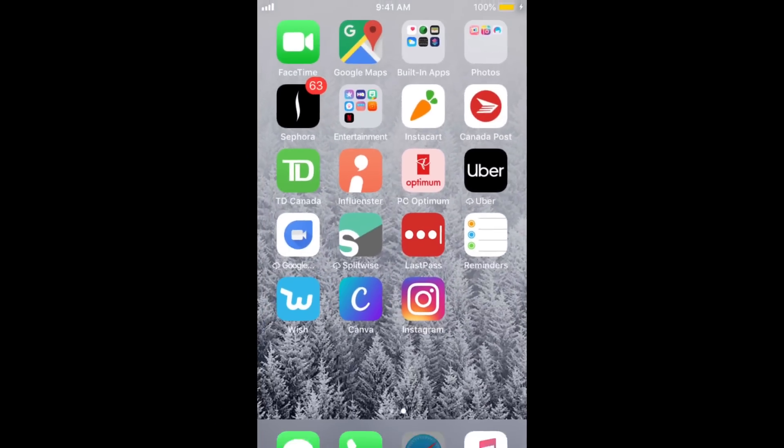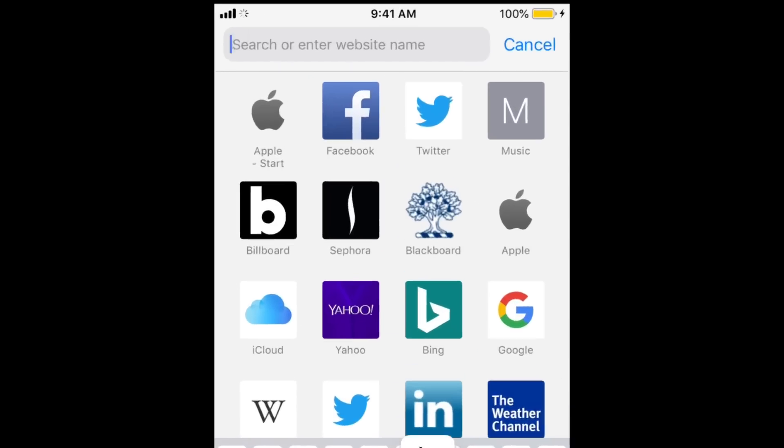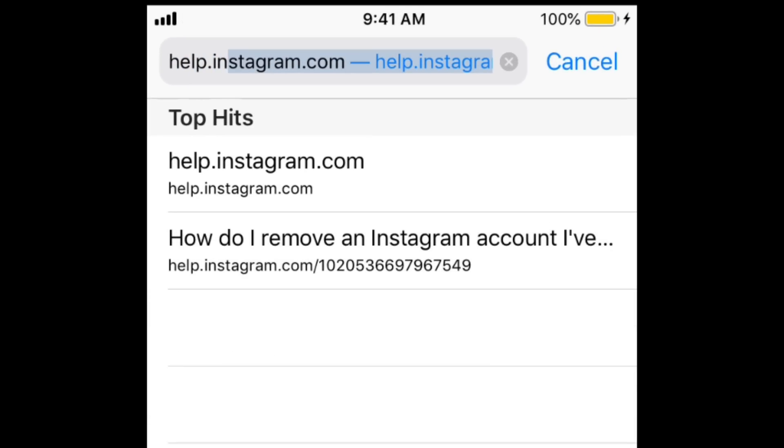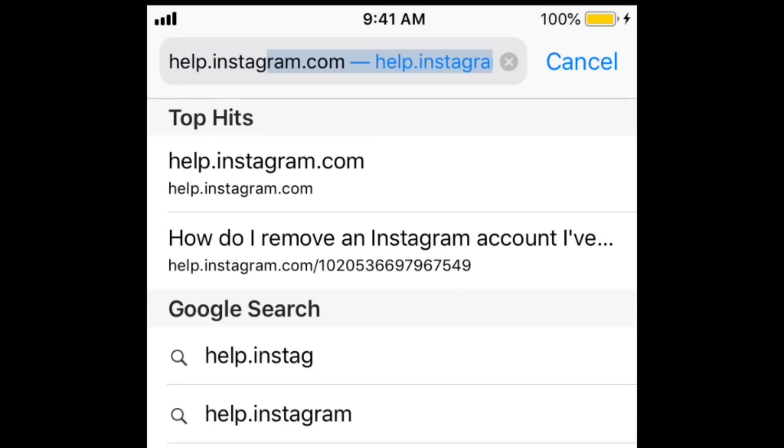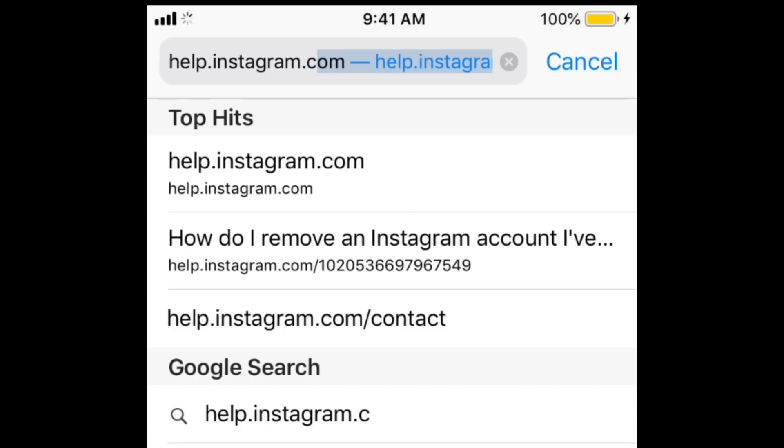If none of these methods work for you and you still can't log in, get in touch with Instagram support at help.instagram.com.